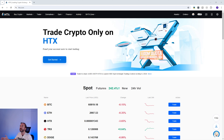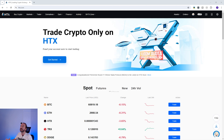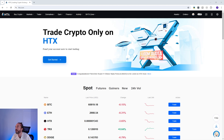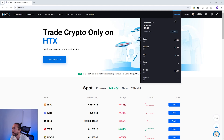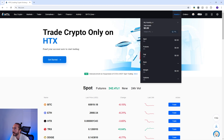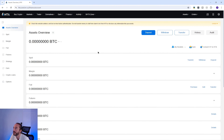So if you want to find your wallet address on HTX, you will need to log in, then hover over the assets menu in the top right, then click 'My Assets' — making sure you actually click on the words 'My Assets' and not the number below, because otherwise it won't take you to the page. Then you want to select Deposit.